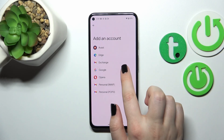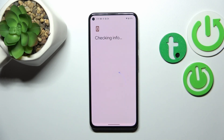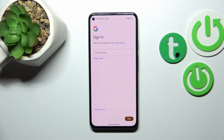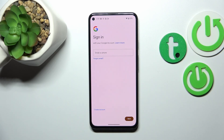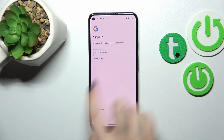Now let me add a new one. Let's tap on Add Account, then choose Google. Make sure that you've got an internet connection, because it is required for this operation.